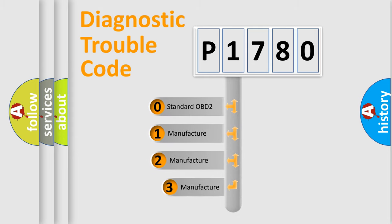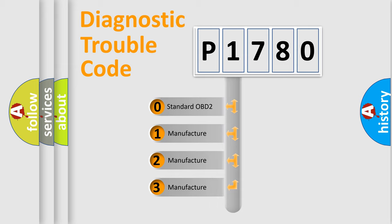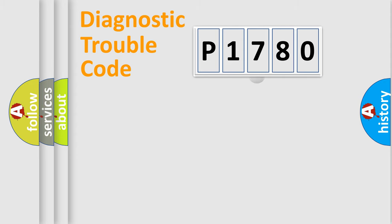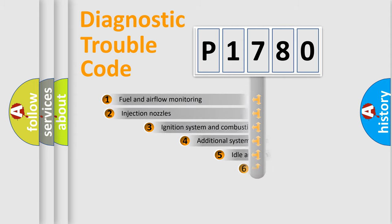If the second character is expressed as zero, it is a standardized error. In the case of numbers 1, 2, or 3, it is a manufacturer-specific expression of the car-specific error.